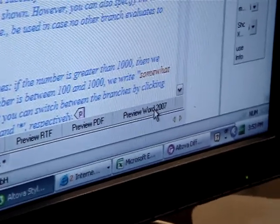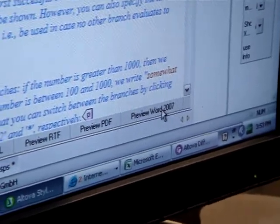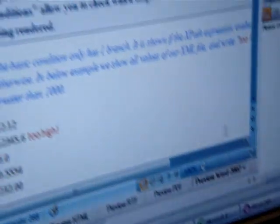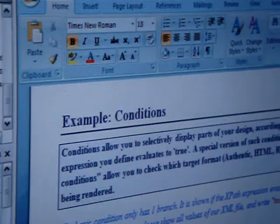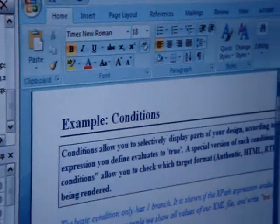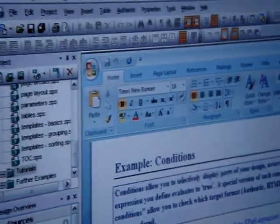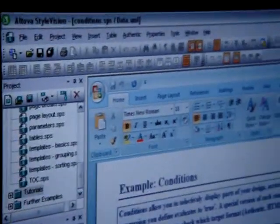So I'm going to show you what this is going to look like in Word 2007. Right here, you can see that it's opened Word 2007 embedded in StyleVision.